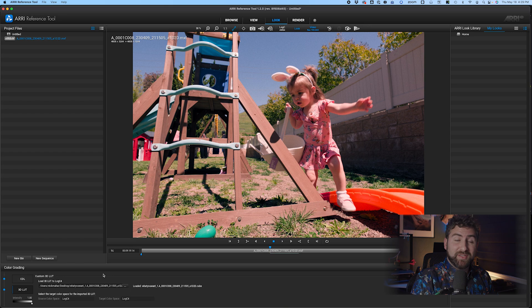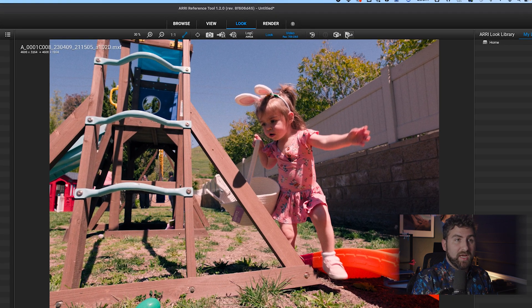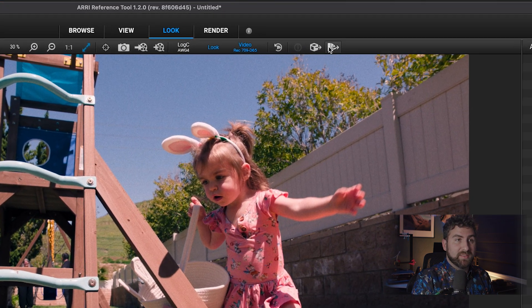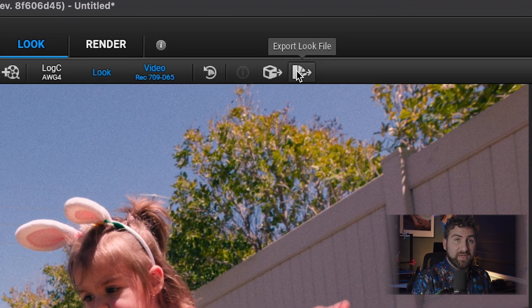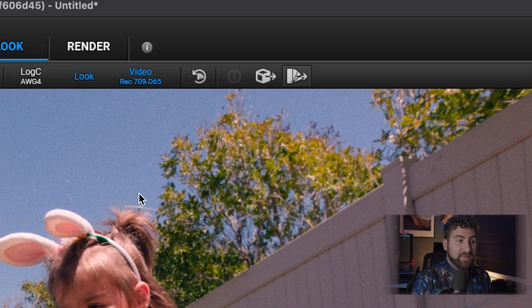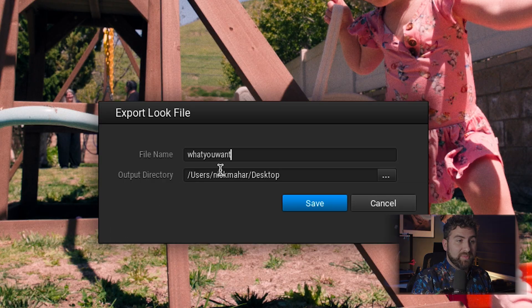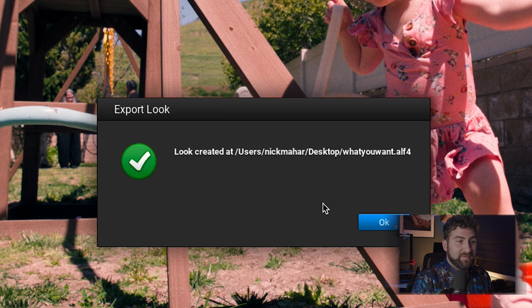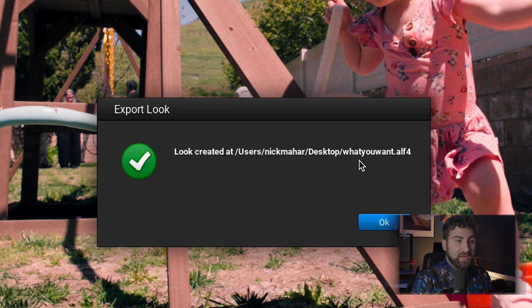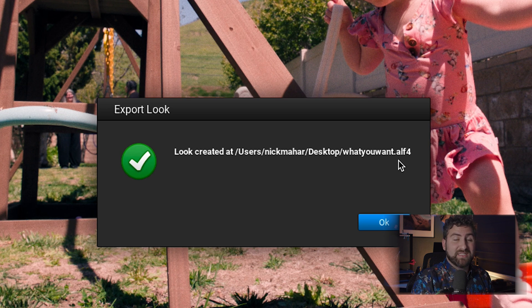So the last thing that you're going to do is you're going to come over here to the top where it says this little icon. It says export look file. You're going to click on that and you can type in whatever you want. Again, name it whatever file you want. And when you hit save, it's going to save it to whatever location as an ALF4. That's specifically for the Alexa 35.